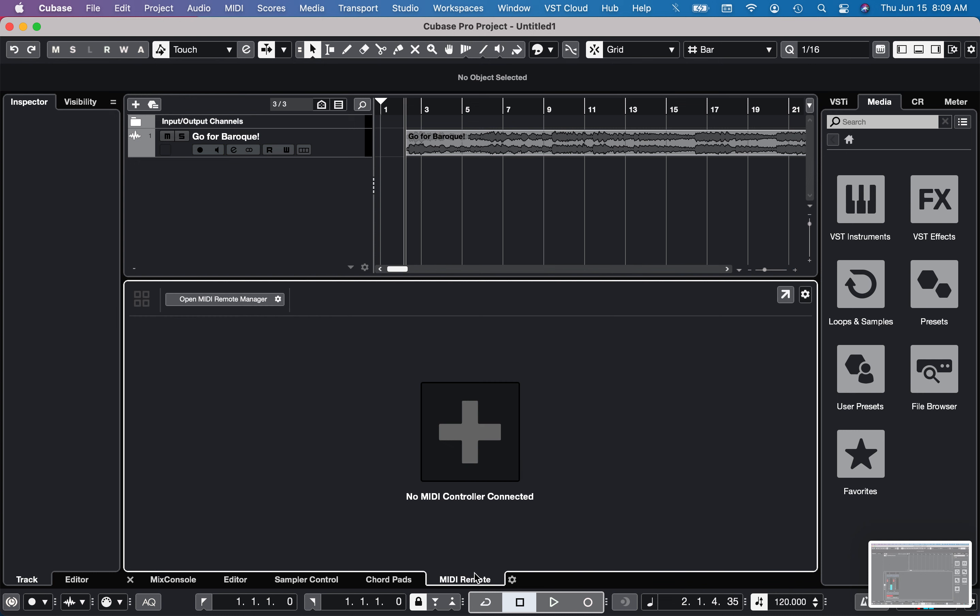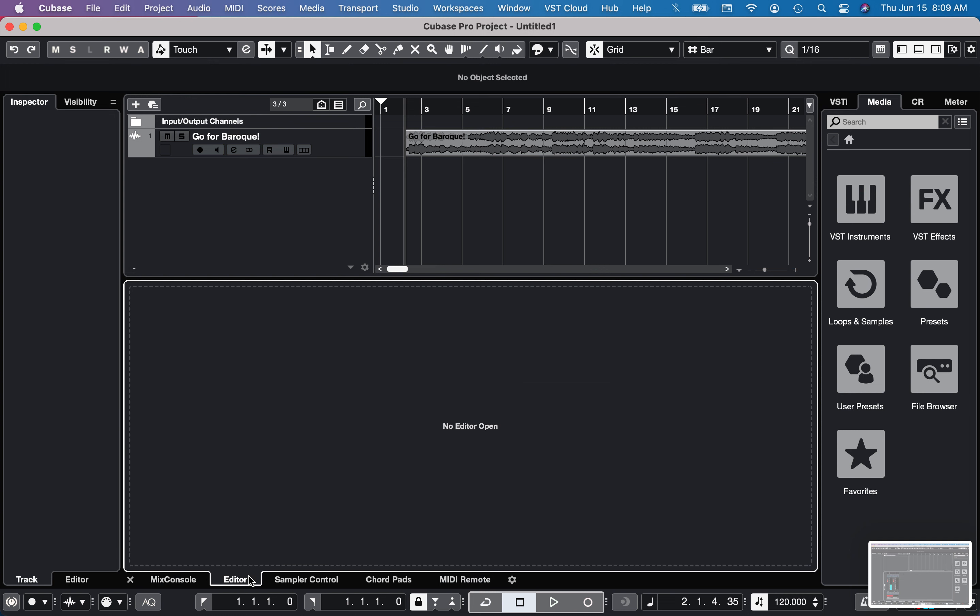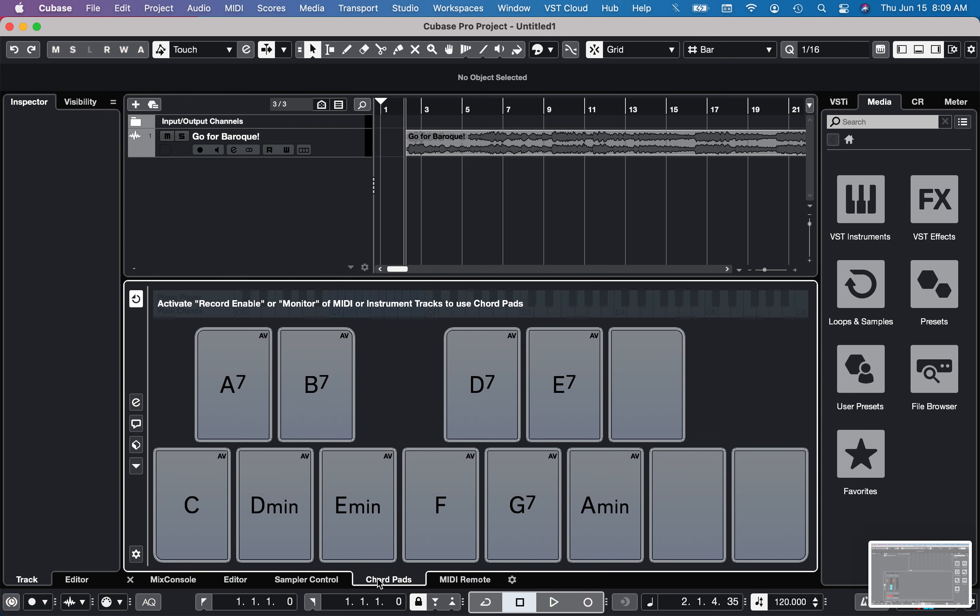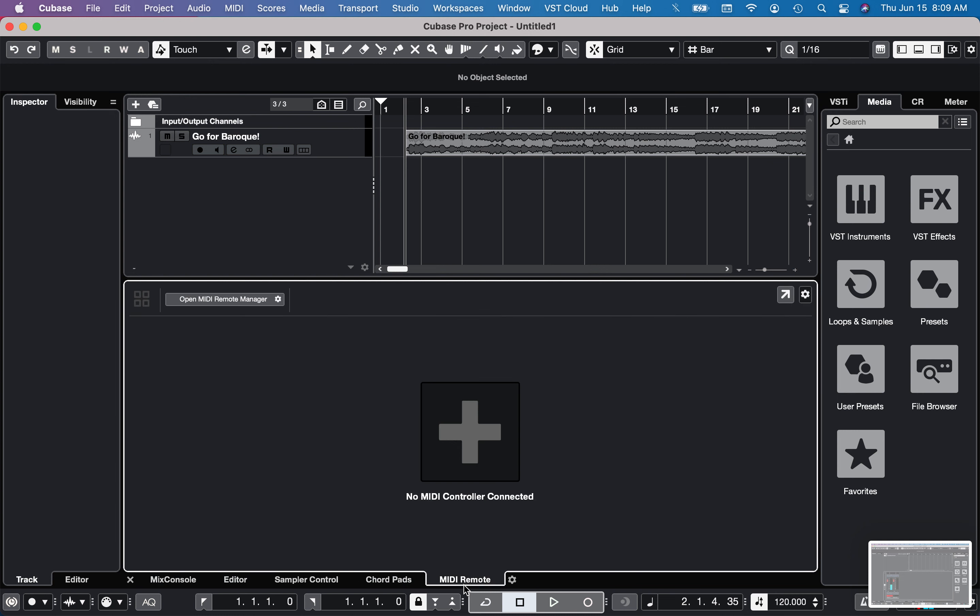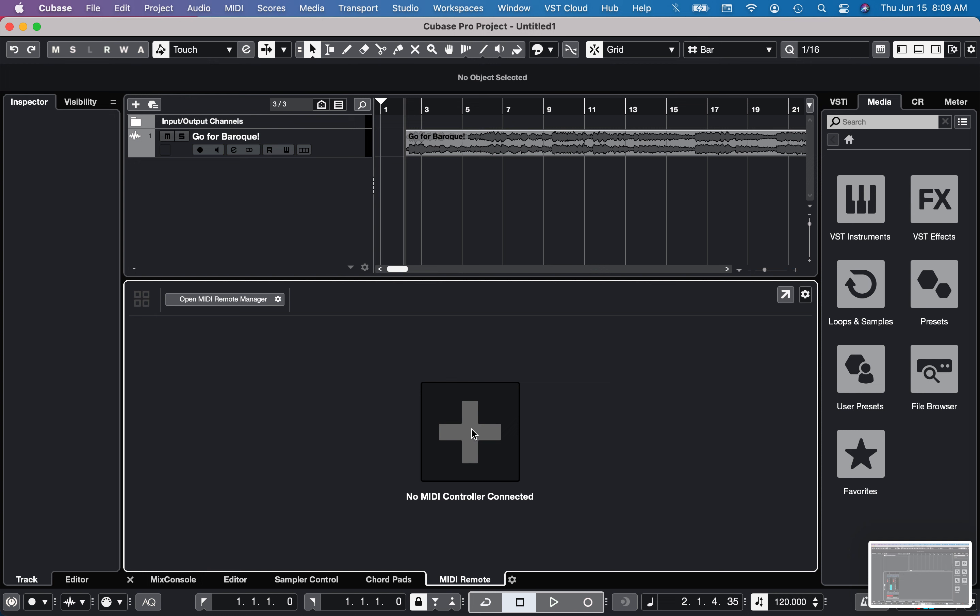So I'm starting by going to MIDI remote here. See down at the bottom you've got your various tabs. I'm going to click on MIDI remote. Then I'll click plus to add a new controller.